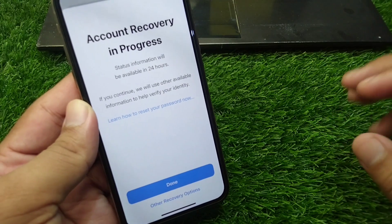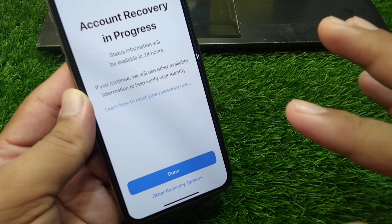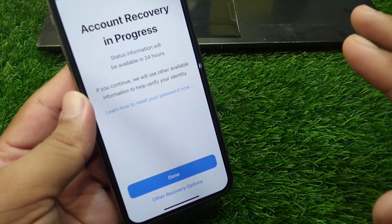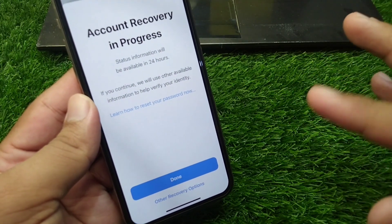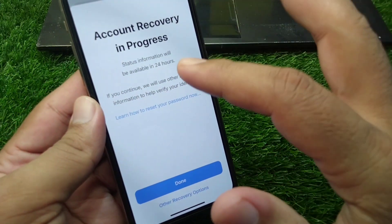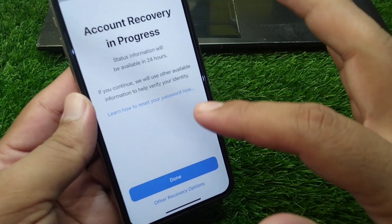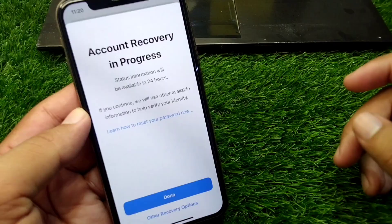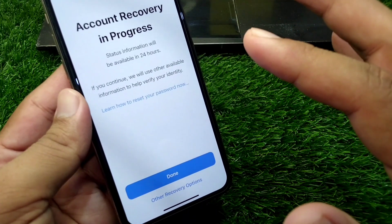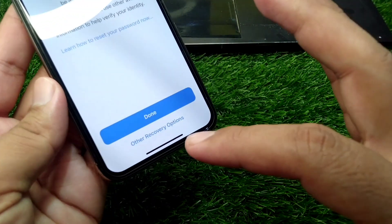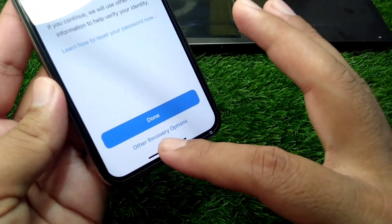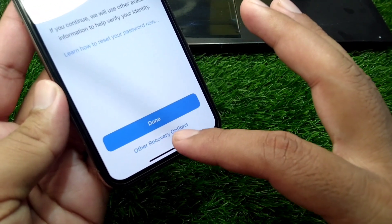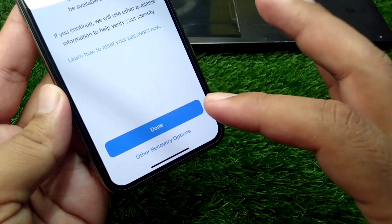There are basically two options to recover your Apple account. One is to wait for 24 hours, and the other is the instant option — you simply tap on 'Other Recovery Options' to get it done.